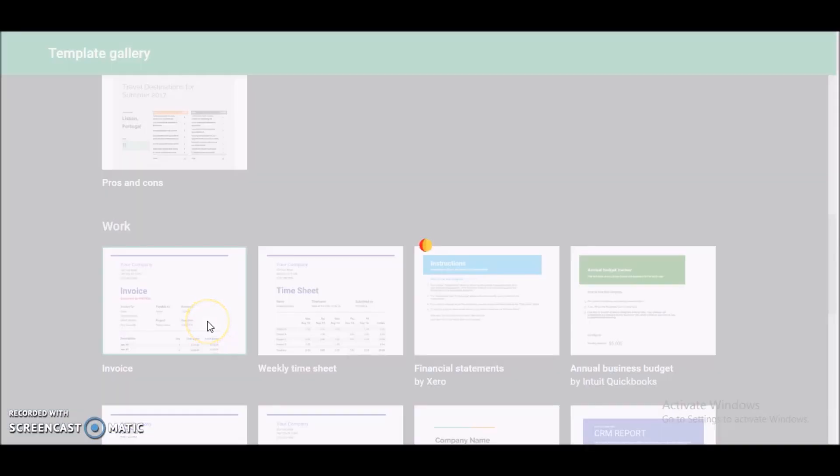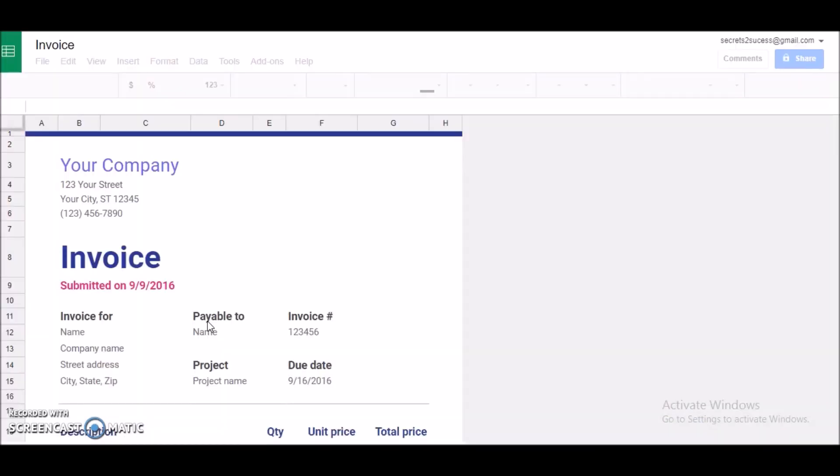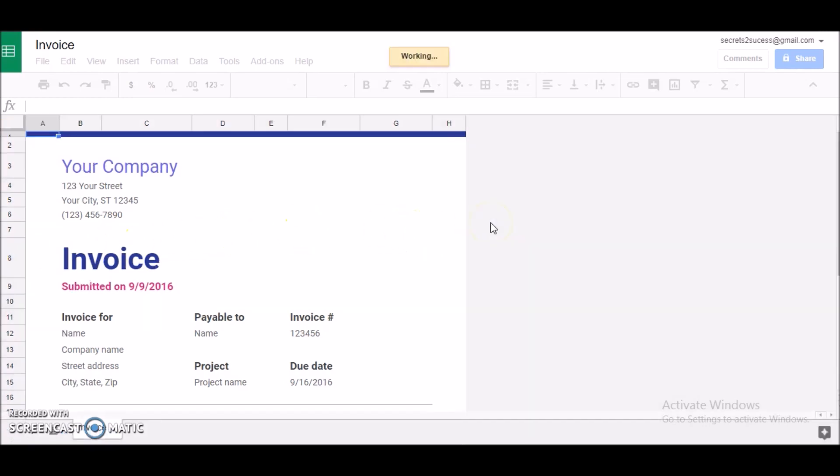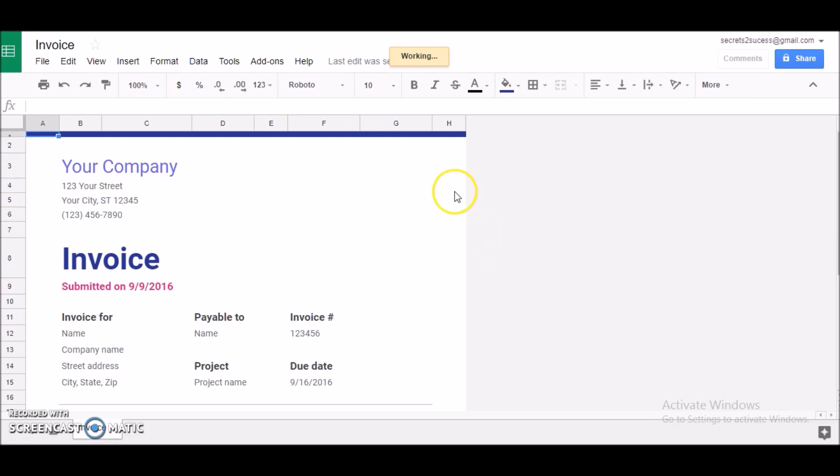Then they have For Work. Under the work section you'll see a template called Invoice, so I'm going to click on that. So this is basically a simple template, an invoice template in Google Sheets. Right now it's loading.